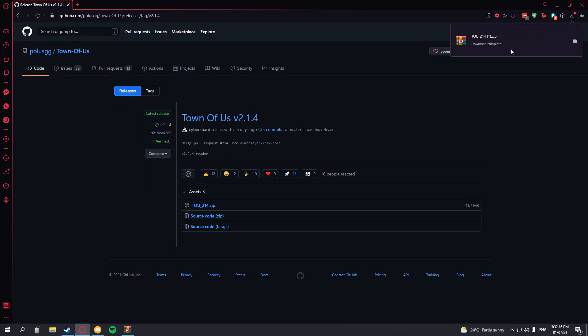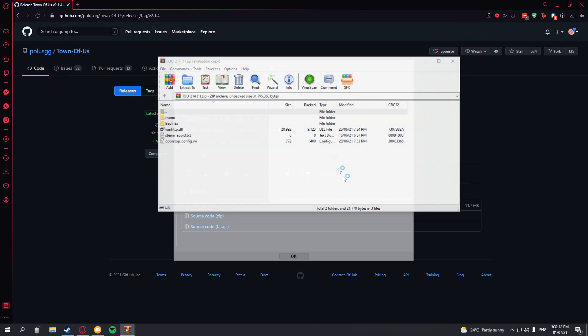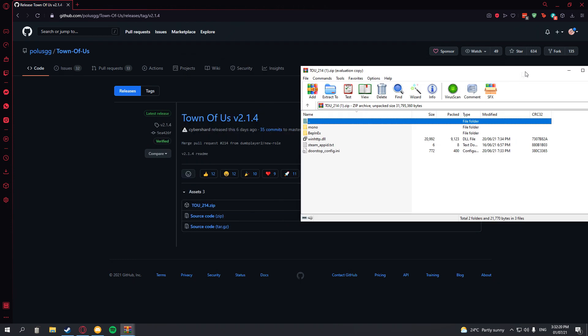You download the zip. Open it up just quickly. Just have it over here.